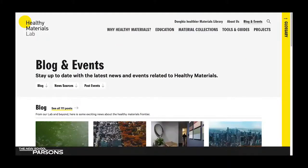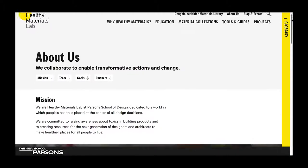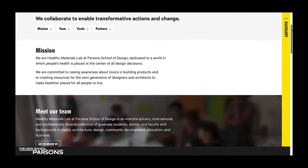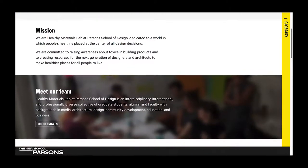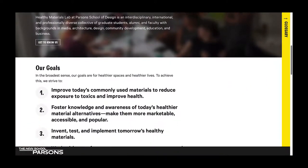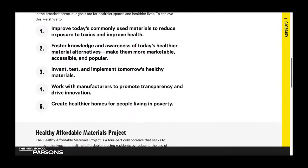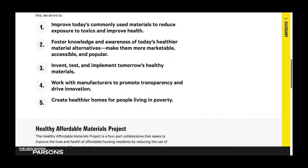Let's move on to the About Us page. This is where you can get an overview of our mission, our goals, some partners we work with, and get acquainted with our team.